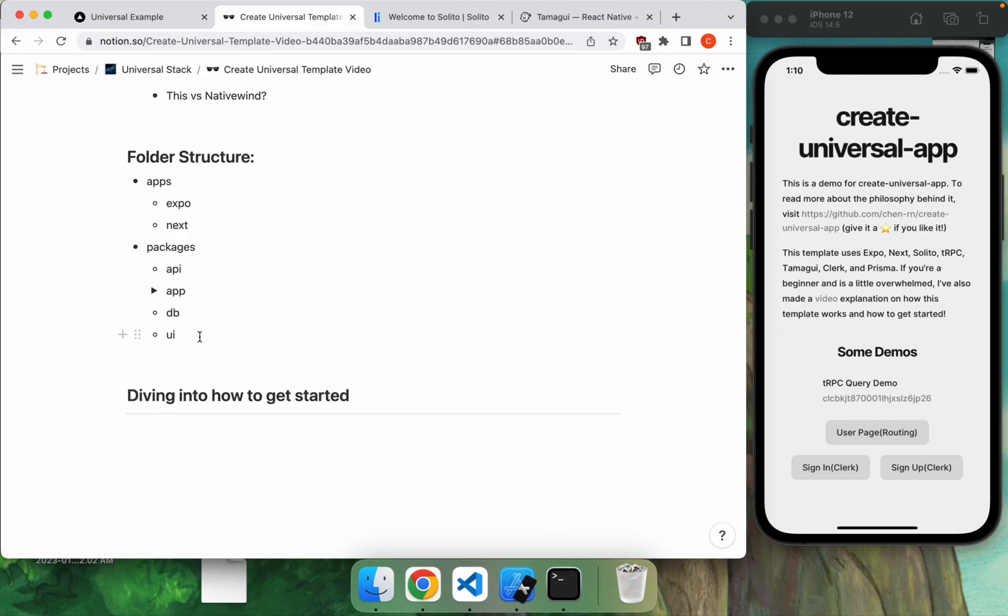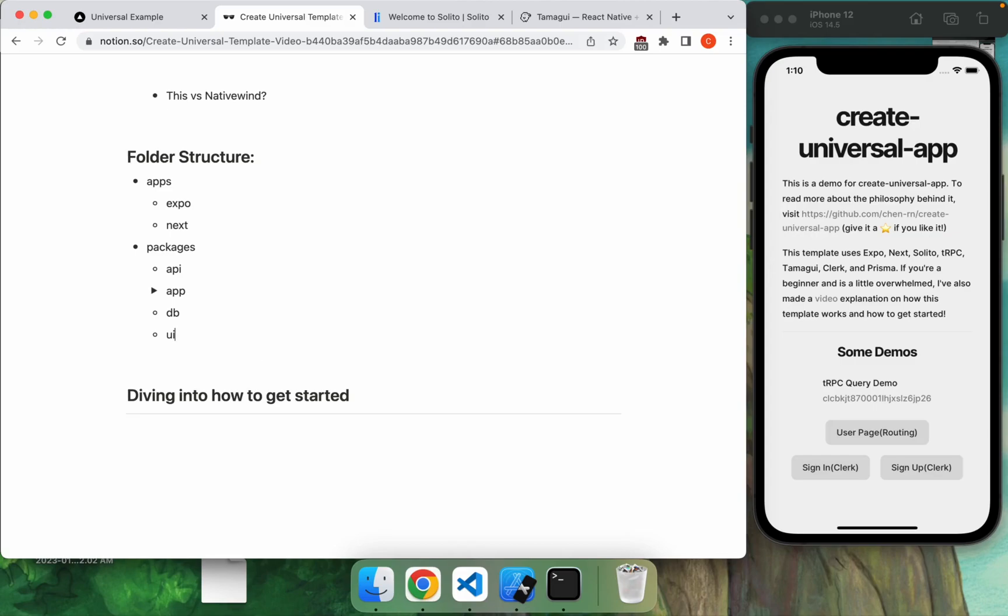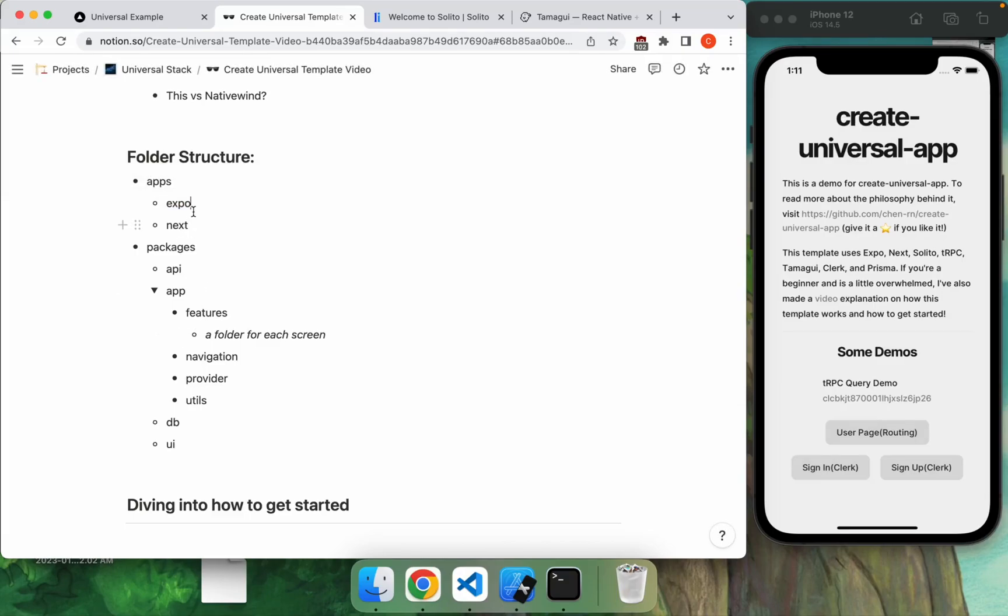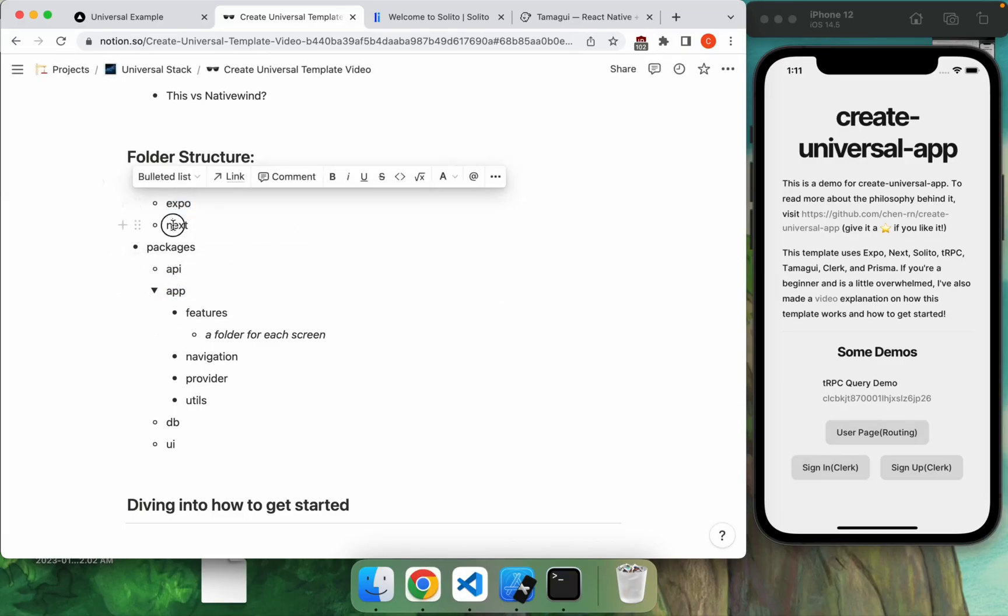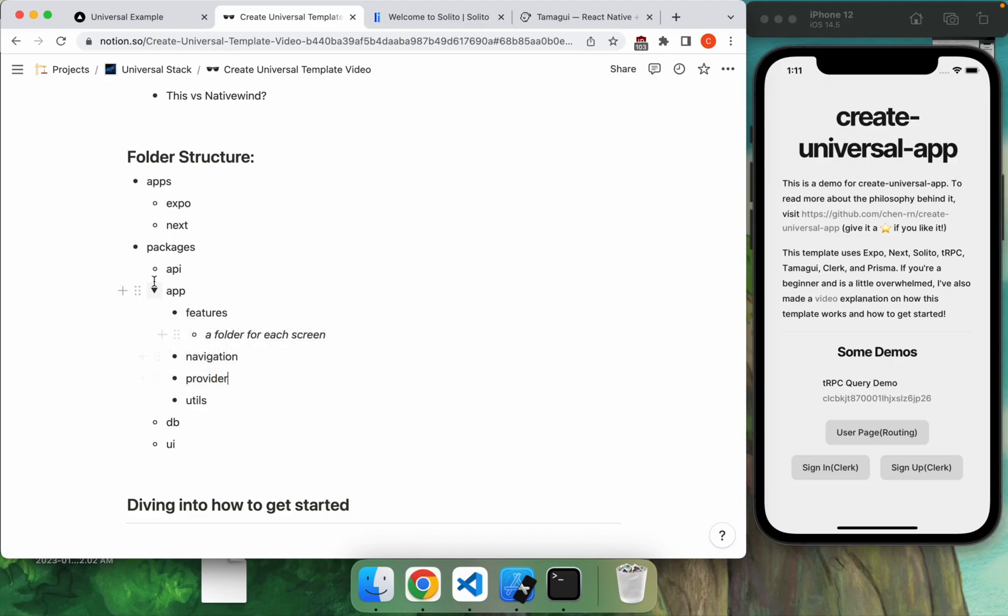And the Tamagui stuff are in here as well. So you can create individual, you know, start components using Tamagui, put them in the UI and then reference them in app. So it's pretty clean. The way that it actually works is that this expo app will basically reference this app folder. And so these two folders are practically empty aside from some minor setup stuff. And they're both just referencing screens instead of features as well as like, you know, navigation or provider things.